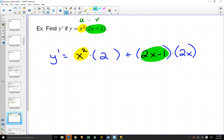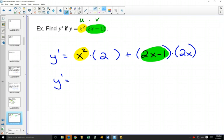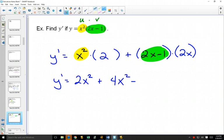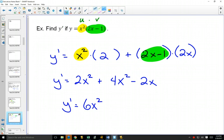If I multiply this out and simplify — because in your answer key they'll have the simplified version — this will be 2x squared plus, distributing, 4x squared minus 2x, giving 6x squared minus 2x.